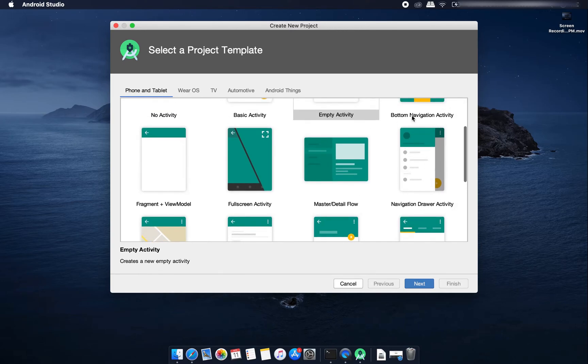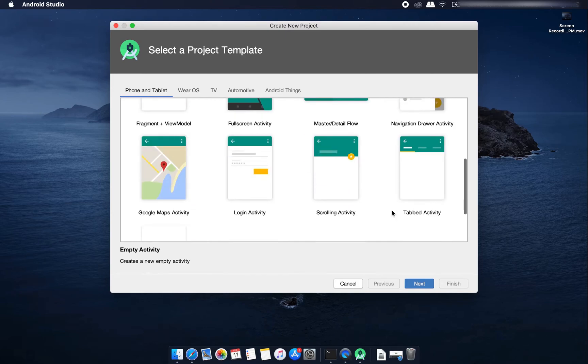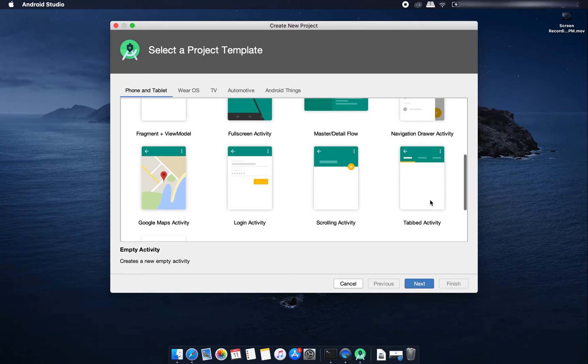Or you can create one scrolling activity that means one scrolling application, or one tab activity means tab application.